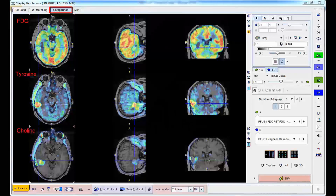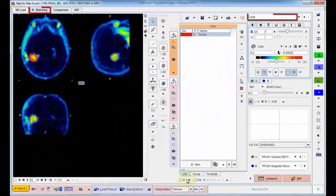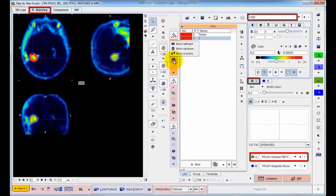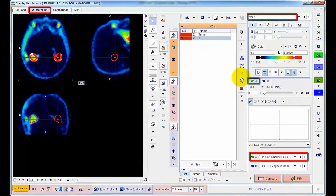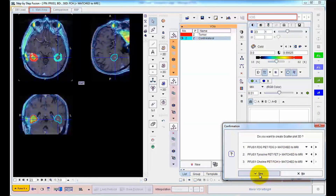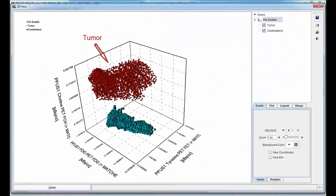FUSE-IT provides various ways to study the joint information contained in registered images. The approach illustrated here correlates the tracer uptake across the PET studies. A tumor volume of interest is outlined using the choline PET. To obtain a comparison reference, it is mirrored contralaterally to healthy tissue. Next, the uptake across the PET studies in all VOI pixels is calculated, and the result is visualized as an interactive 3D scatterplot. Note how the cluster representing tumor tissue is clearly separated from the reference, mainly in the dimension of the choline uptake.